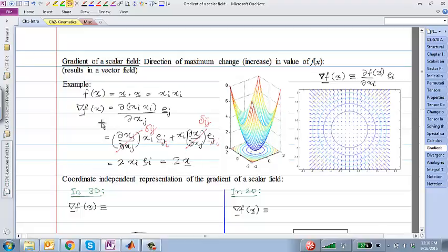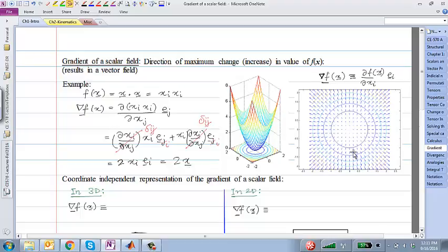The gradient of a scalar field comes out as a vector field — a bunch of arrows, one at each point in space. In 2D the plane is full of arrows; in 3D a volume is filled with arrows. At the origin the vector is zero; as you move outward you get bigger arrows proportional to x. The gradient operation takes a scalar field and produces a vector field representing the direction and magnitude of greatest increase at every point.